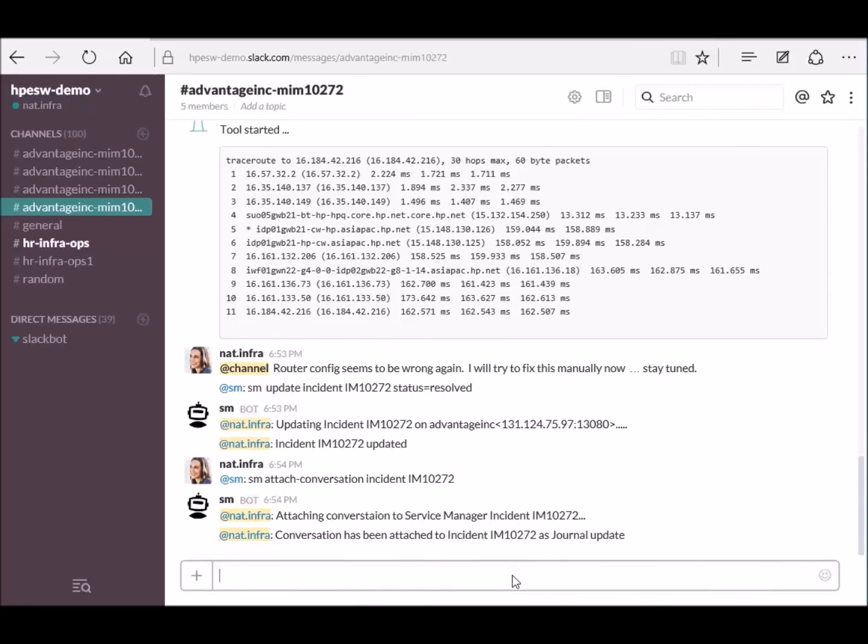This concludes the small demo. For further information, visit HPE Live Network for ChatOps. Thank you.